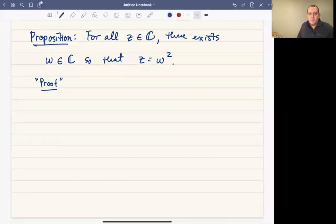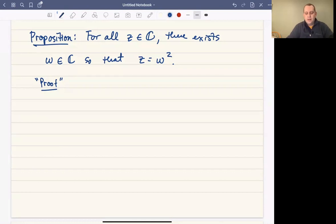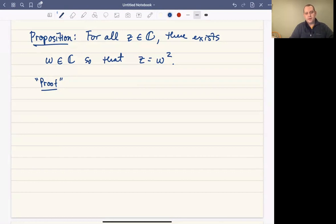In this video, I want to prove that all complex numbers have square roots, in the sense that given any complex number z, you can always find another complex number w so that z is equal to w squared.